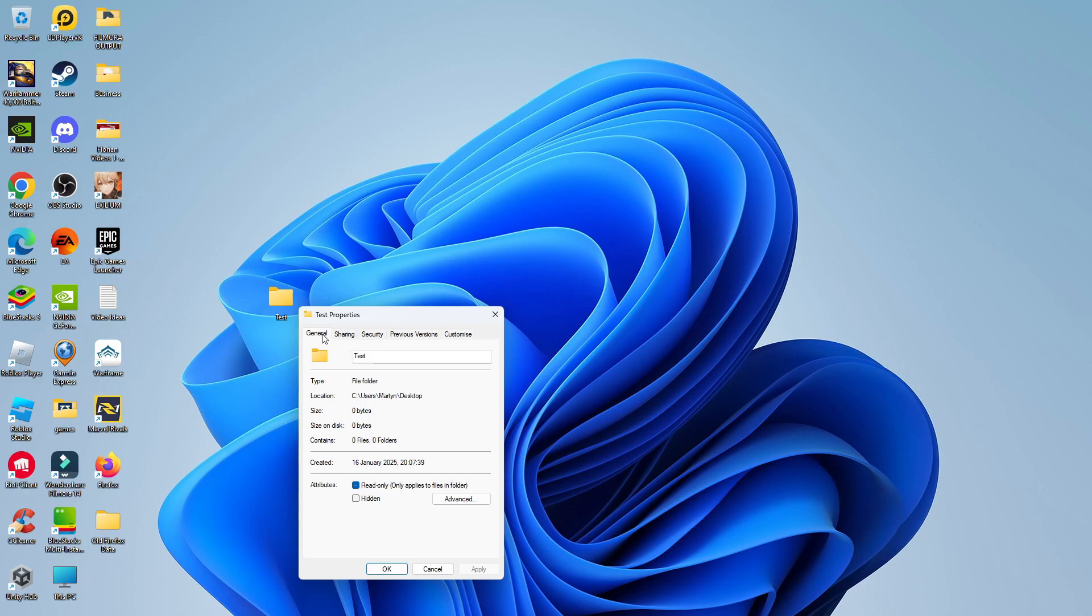From here, come up to the top and click onto the General tab. On the General tab, if you look down towards the bottom underneath Attributes, you can see we've got this hidden box here. Give this a click, and then click Apply and OK.